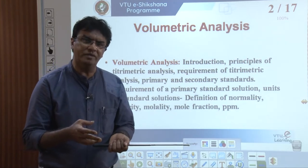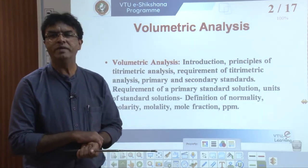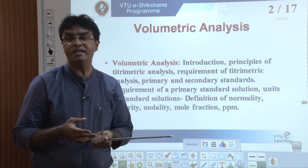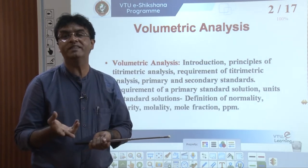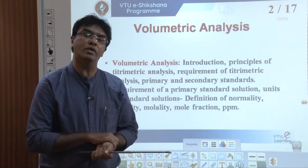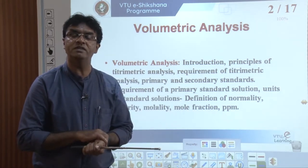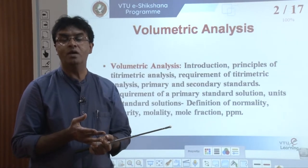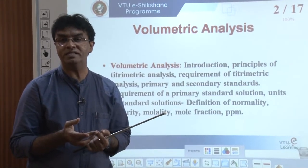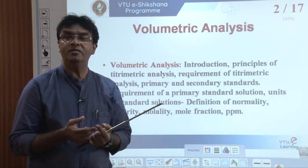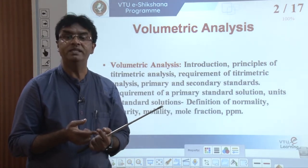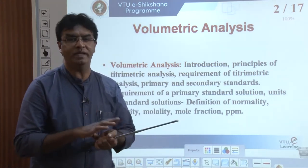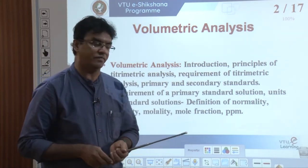Sometimes to indicate the concentration of any chemical solution we may use molarity, some other time we may use normality, and sometimes molality. So we will understand under what conditions we use different terms to indicate the concentration of solutions. Overall, at the end of this session we will have a fair idea about what volumetric analysis is, why it is called volumetric analysis, the basic requirements to carry out it accurately, what primary and secondary standard solutions mean, and what important terms we use in volumetric analysis.